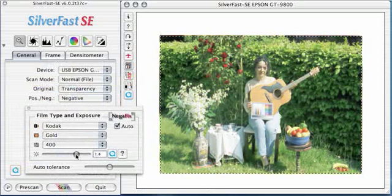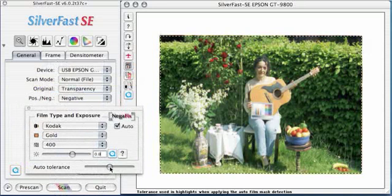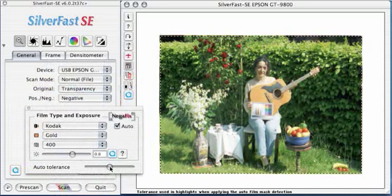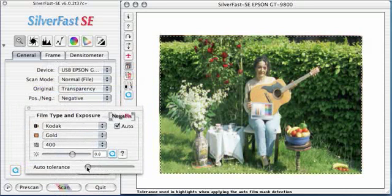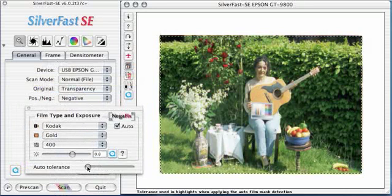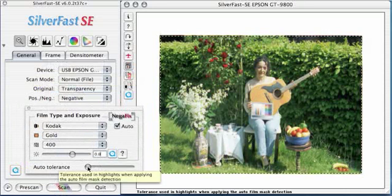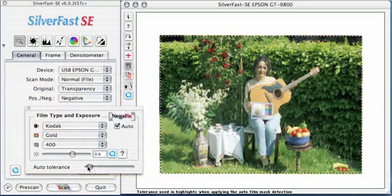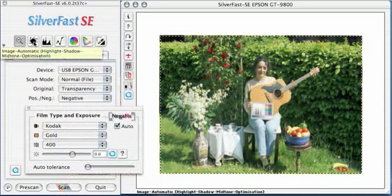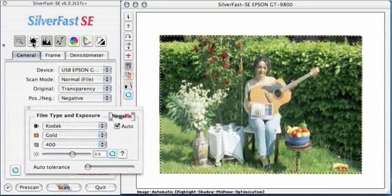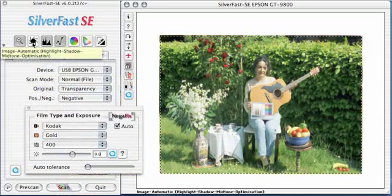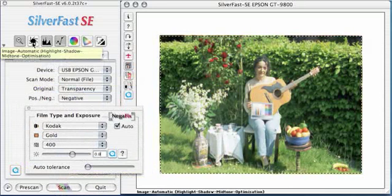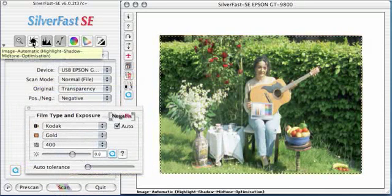The image becomes somewhat brighter. The auto-tolerance slider below should be on the left side. Only if we see there is a predominant color cast, we can move it to the right side. Now we can click the auto adjust and we see the image looks fine.